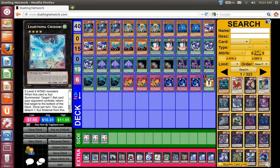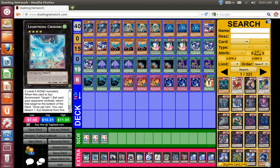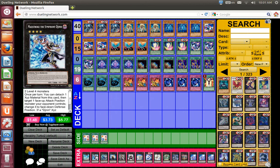Alright, since there are four wind type monsters, because Amp and Falcon are wind, you can create Lightning Chidori if you ever need that effect.